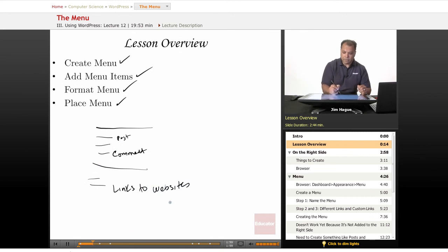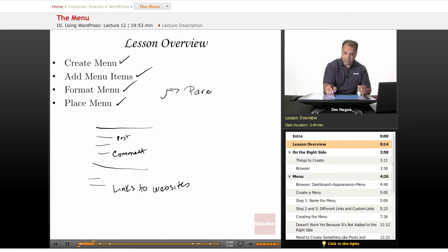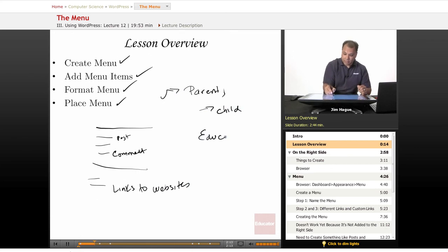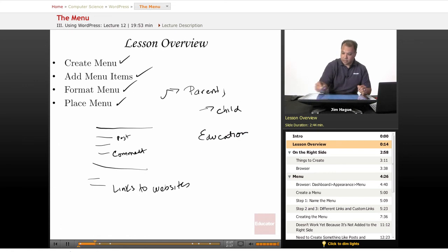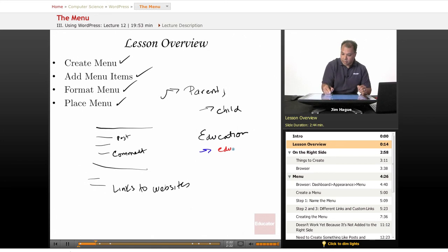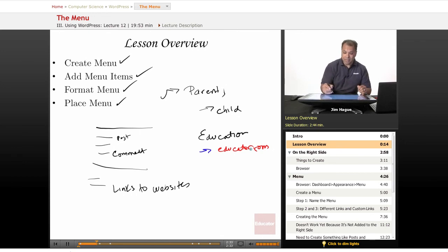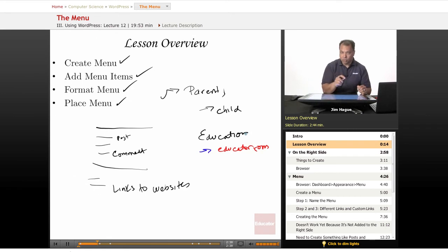And then we're going to format. In other words, some are going to be parents, some are going to be children. So if you have something like education, and then there will be an indent, and then the link could be educator.com. So educator.com is the child of education. In other words, it is a subcategory of the main category. So that's what I mean by formatting. We can easily move things over and indent.